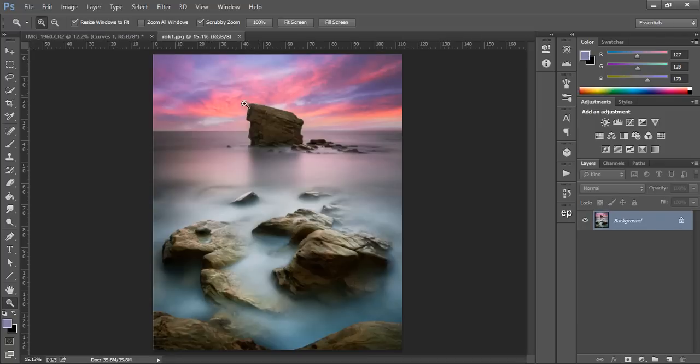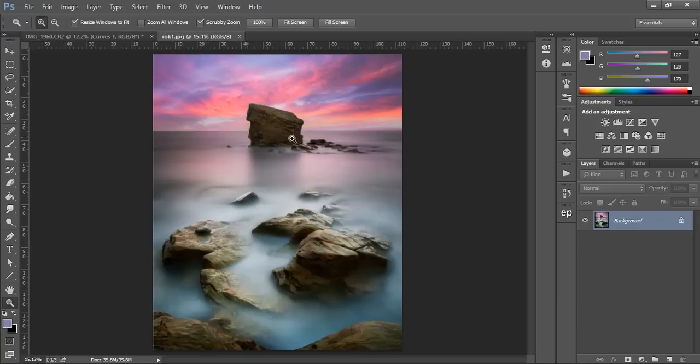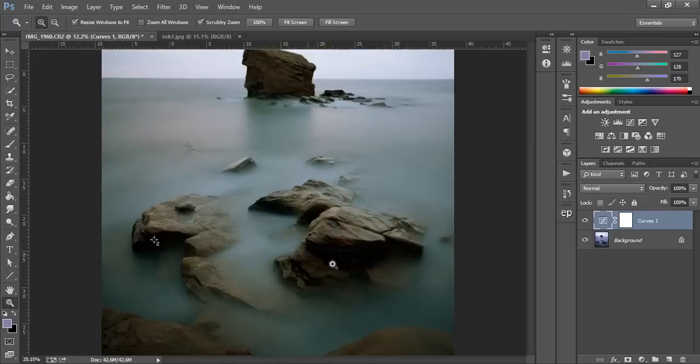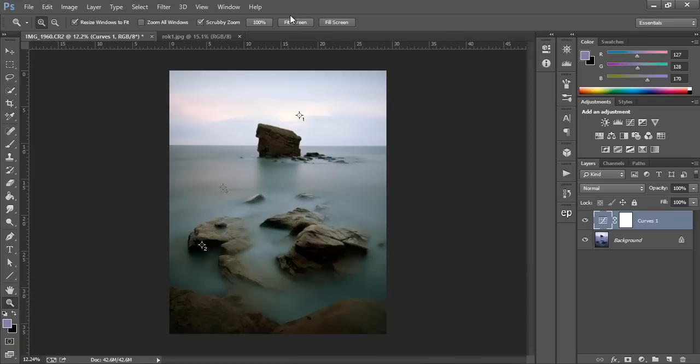Obviously the final image isn't a true representation of the scene I saw itself. It's a composite but this is exactly what I used to get to the original colors in the scene. And then I opened up the highlights simply by using a luminosity mask.